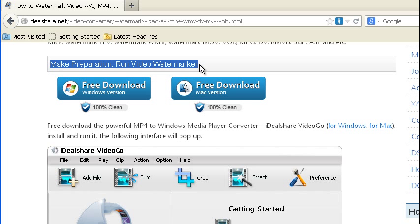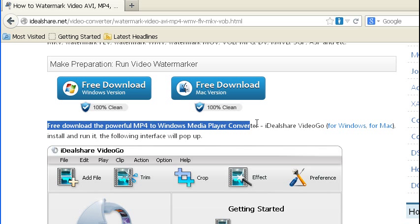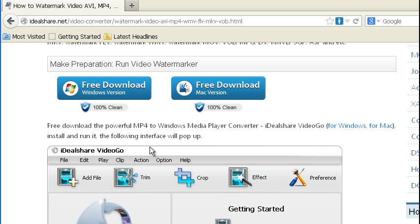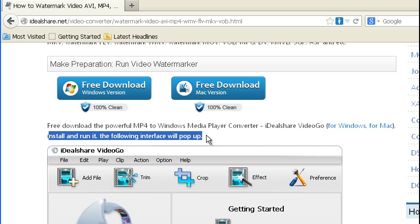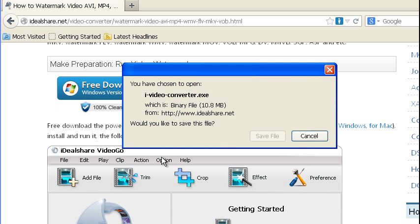Run video watermarker-free. Download the powerful MP4 to Windows Media Player Converter for Windows or Mac. Install and run it. The following interface will pop up.